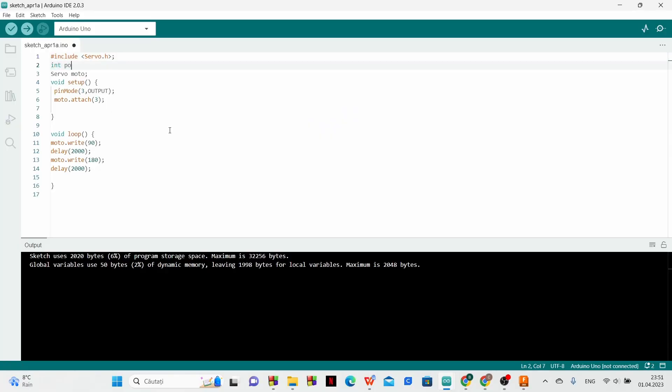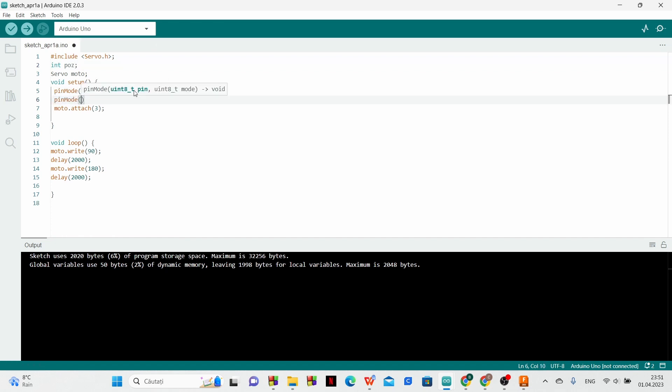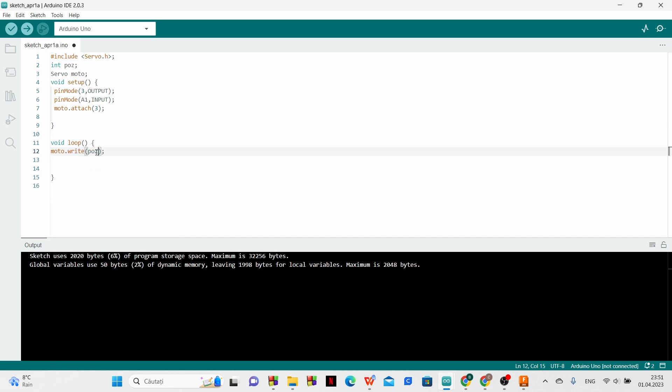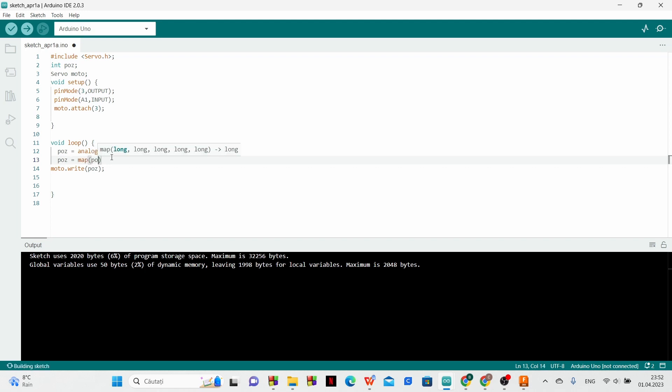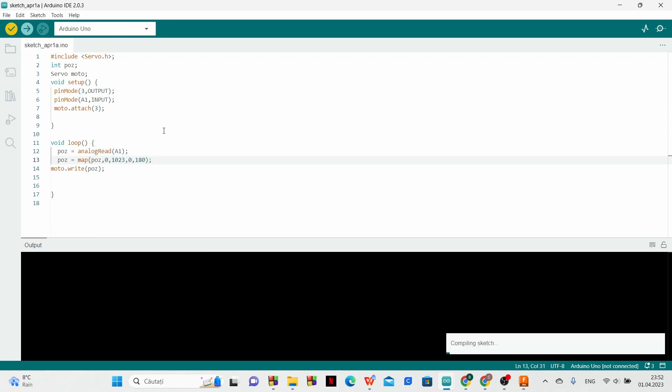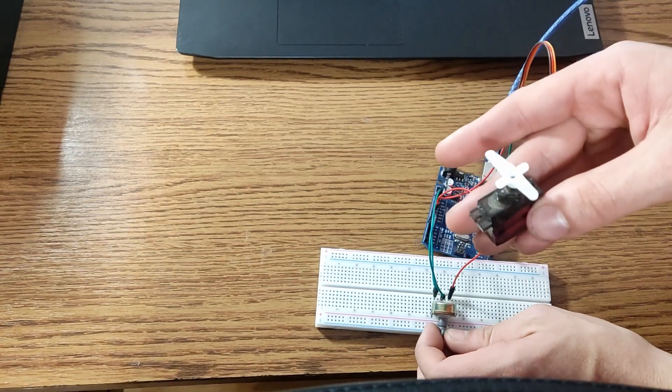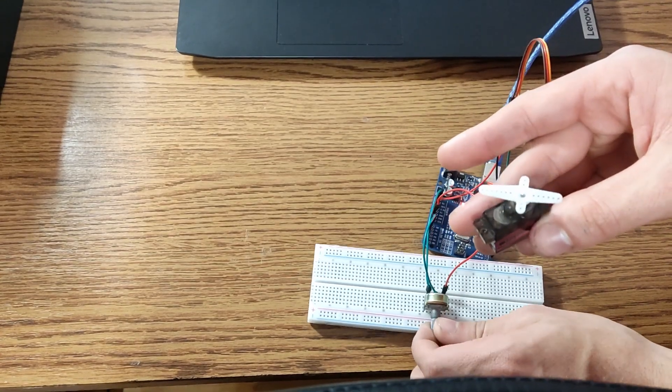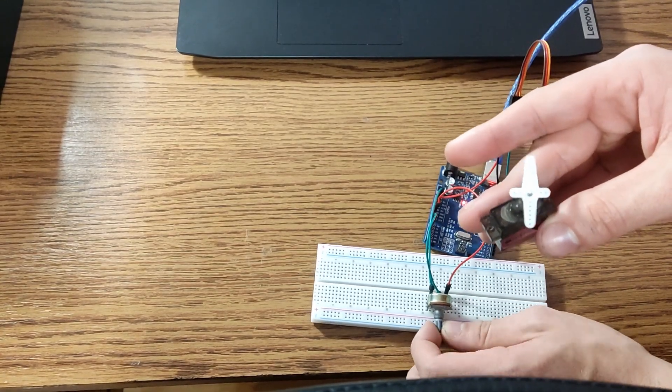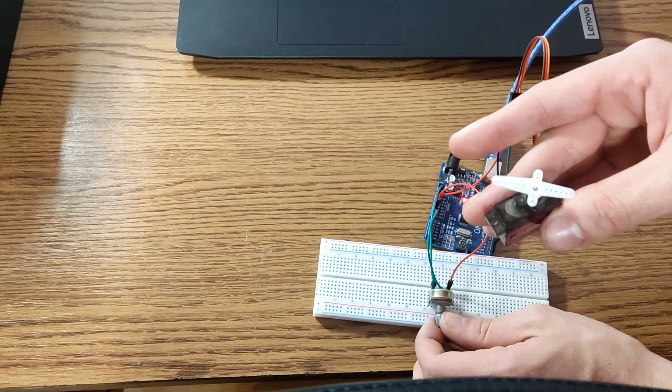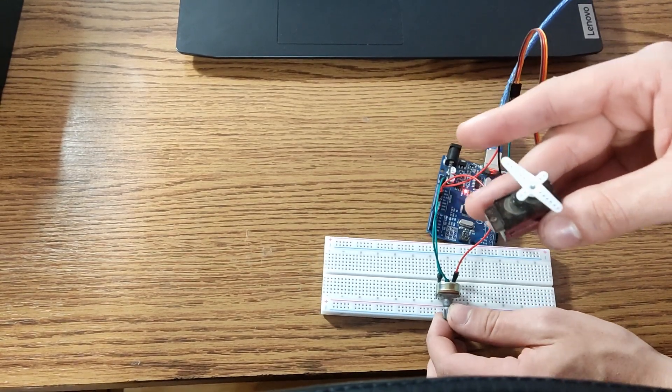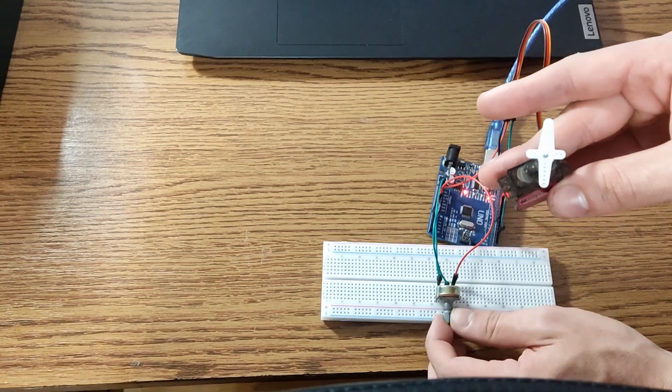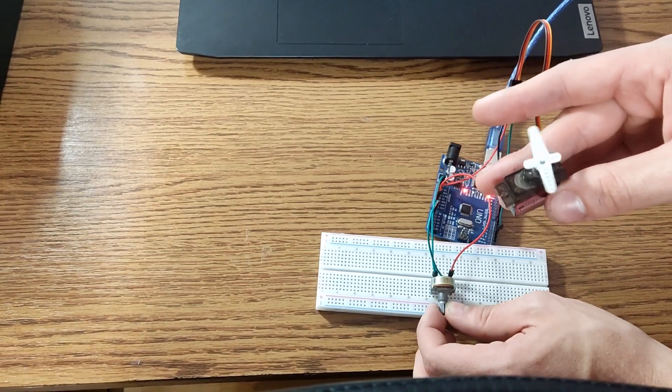The code is not much different, we just have to read the data from the potentiometer. The values we get which are between 0 and 1023 we transform between 0 and 180 degrees and then we send them to the motor. So now when we rotate the potentiometer the motor is rotating in the exact same position.